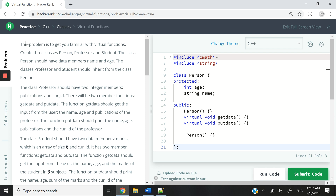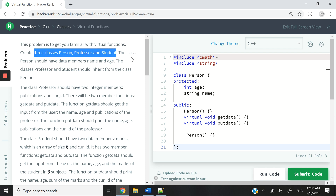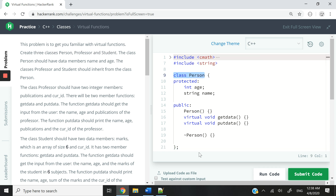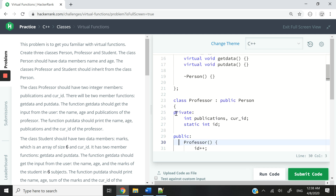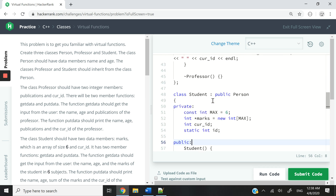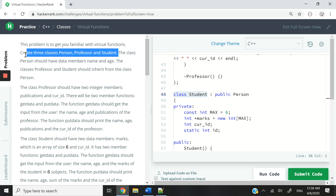So let's look at the instructions. First, they want us to create three classes. The names are going to be Person, so we have a class called Person here, with the opening curly brackets and the closing one. Don't forget the semicolon. And then we have a class called Professor, and we also have a class called Students. So that part has been taken care of.